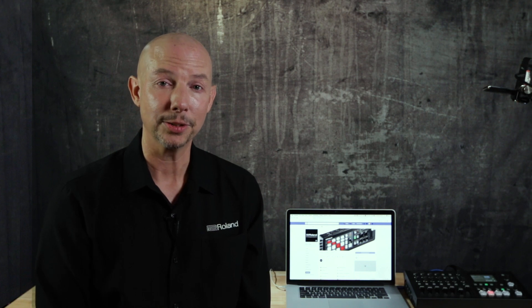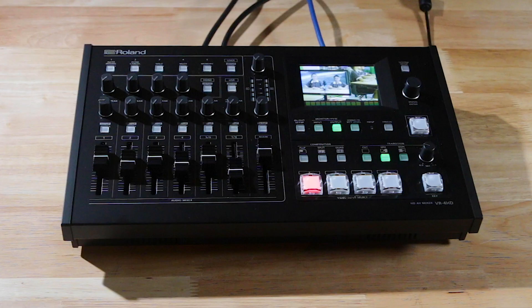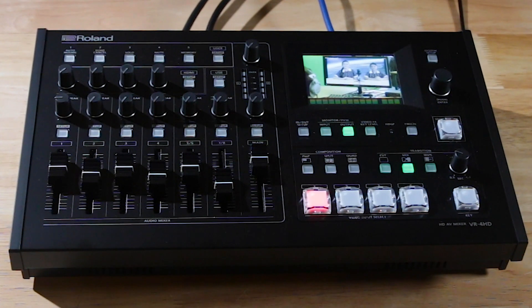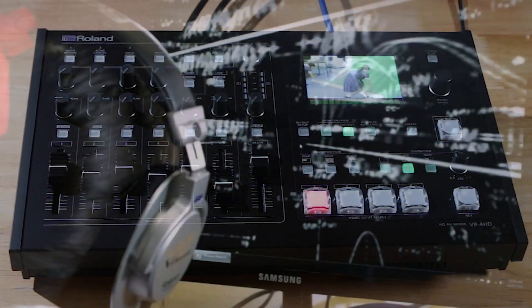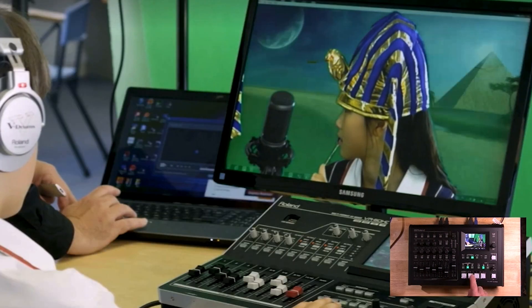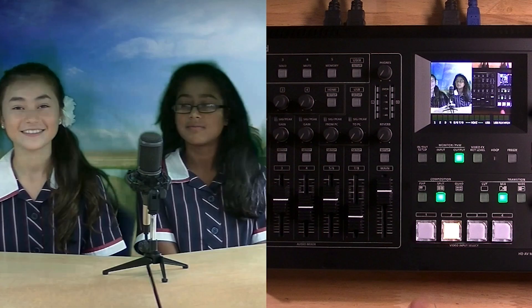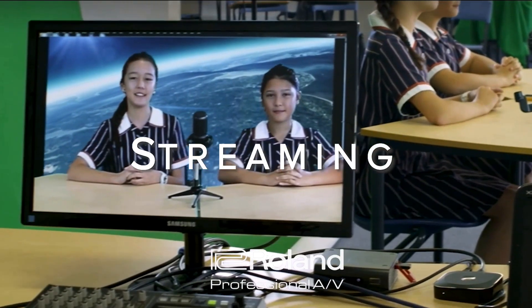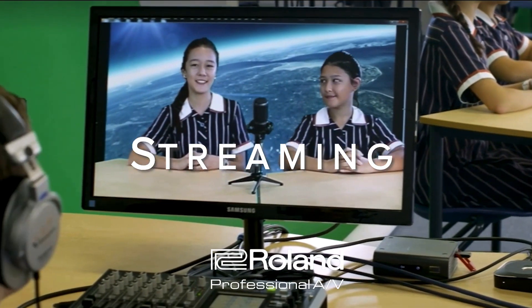One of the easiest ways to do this is to use an AV mixer like the VR4HD. It will give you the ability to switch seamlessly between sources like computers and cameras to add useful video effects like picture-in-picture or a split screen or add titles and logos.